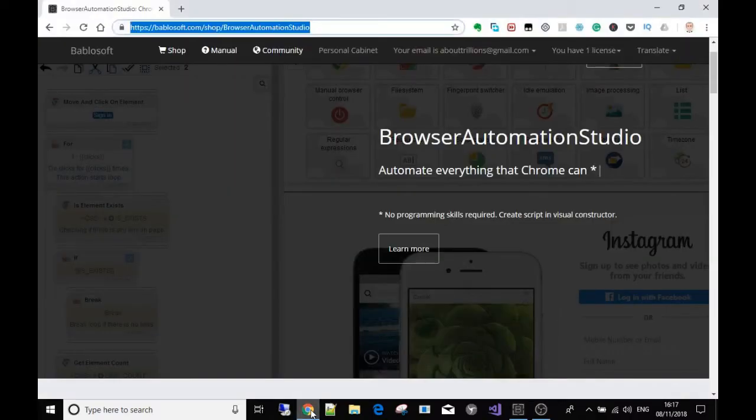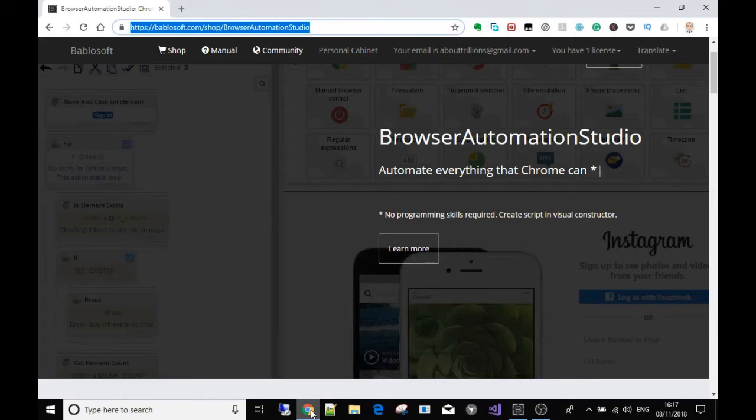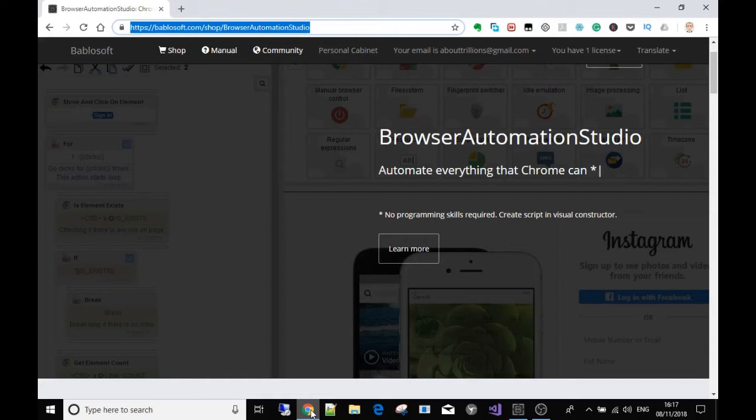Welcome to this new video series on Browser Automation Studio. This is going to be a total overview of how to use BAS - that's Browser Automation Studio, but I'm just going to call it BAS. This is going to cover how to basically use it.